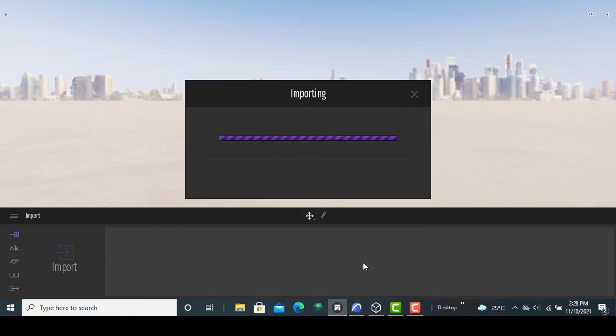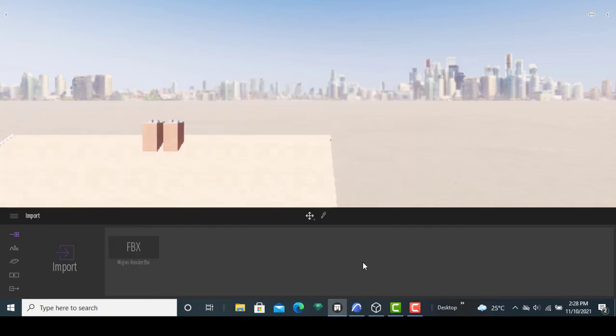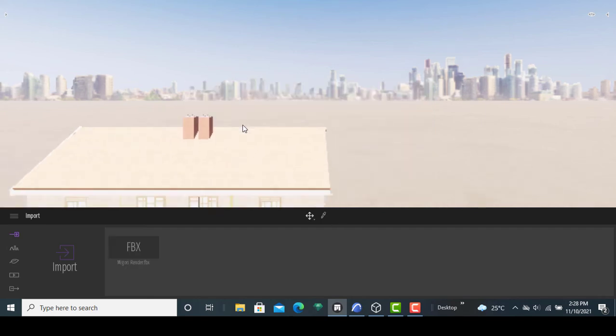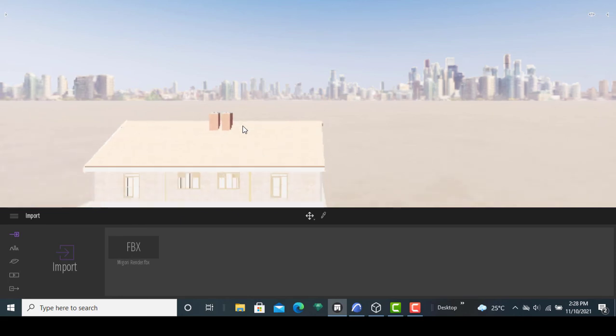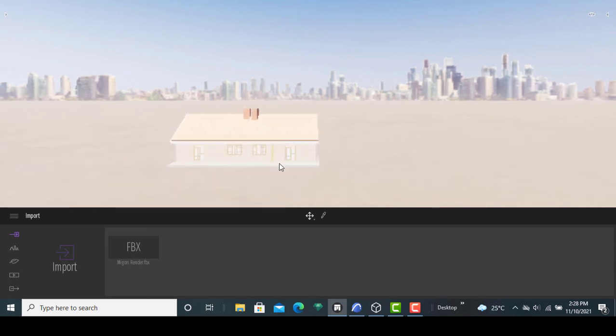Then you will be seeing your ArchiCAD file into Twin Motion in a few moments. Once that is done, you will be able to zoom out just to see that it is the file that you had.